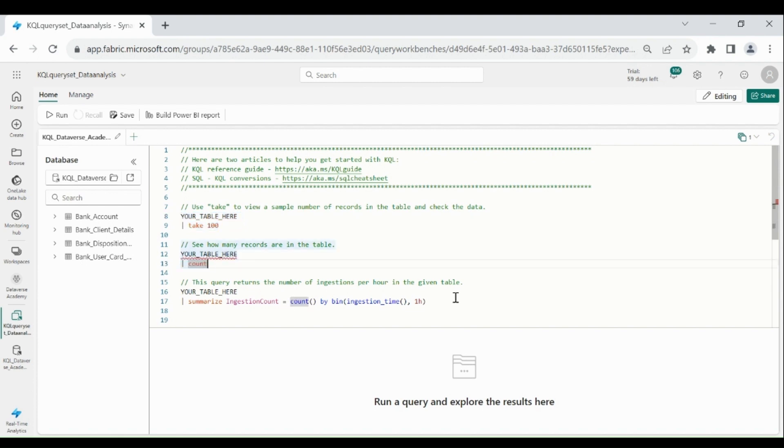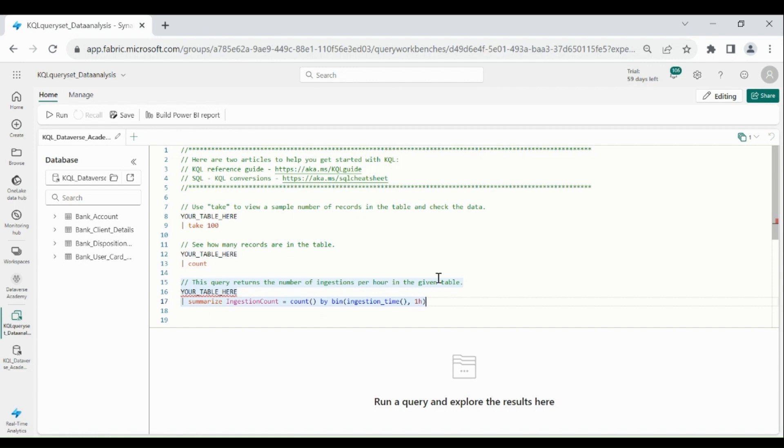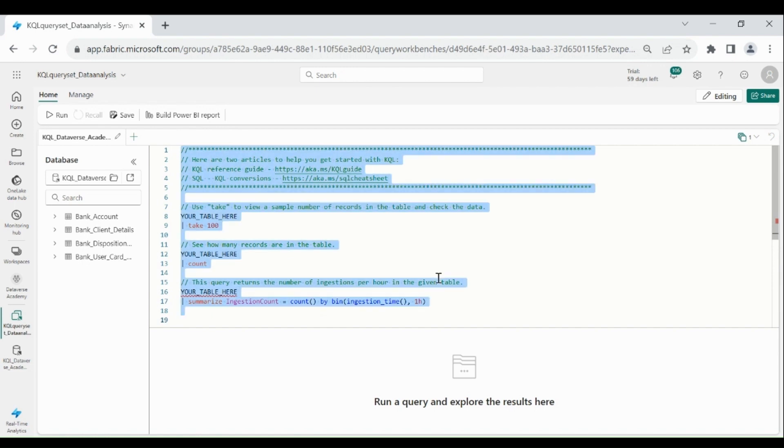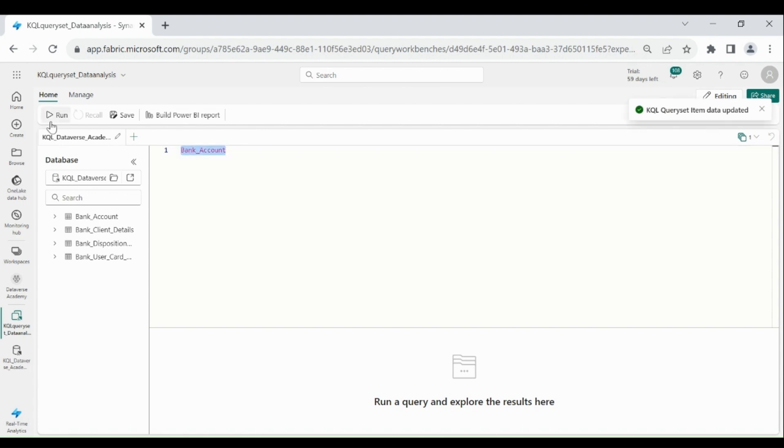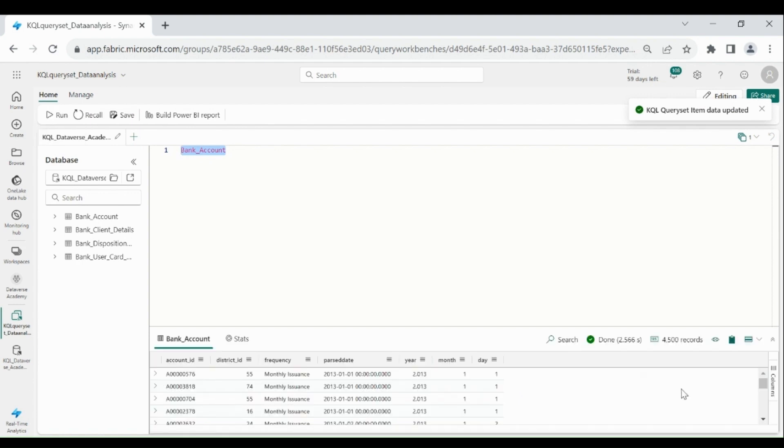To get all the records from your table, type the table name, then select it and click on Run. It will give you all the records from your table.